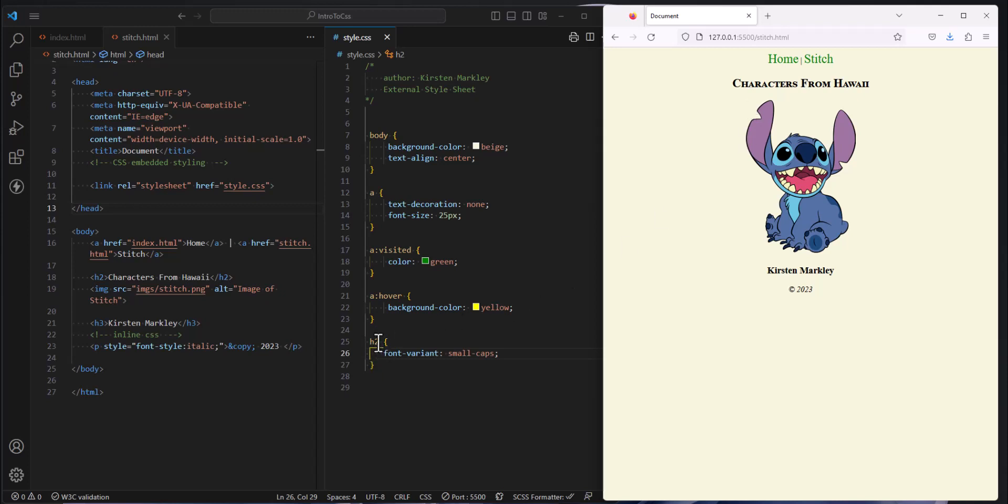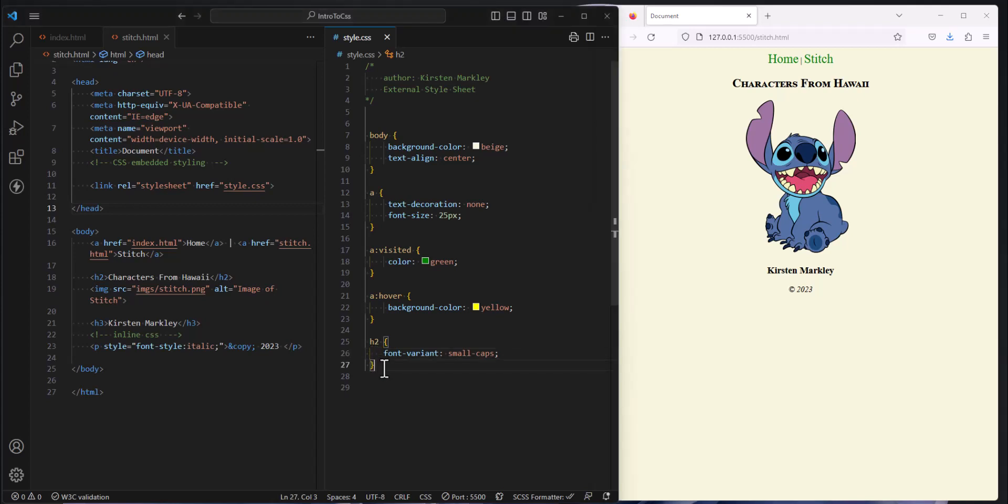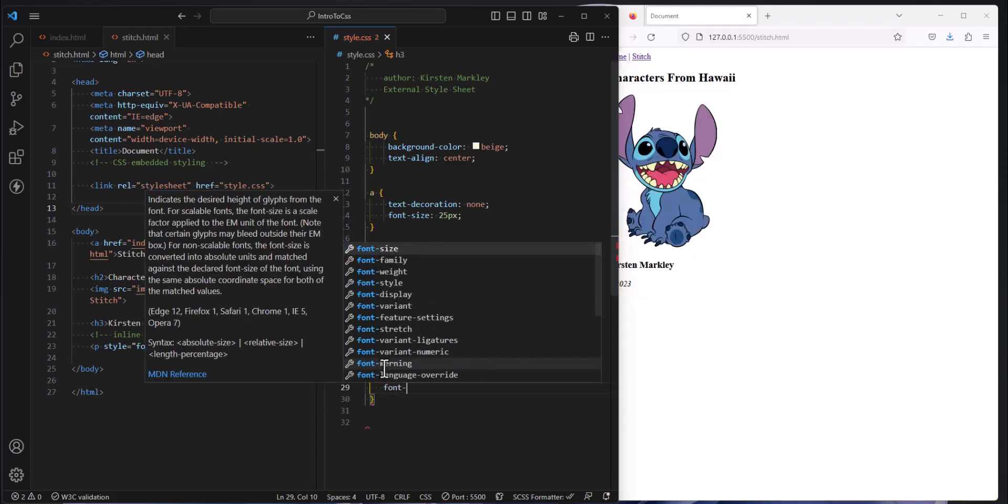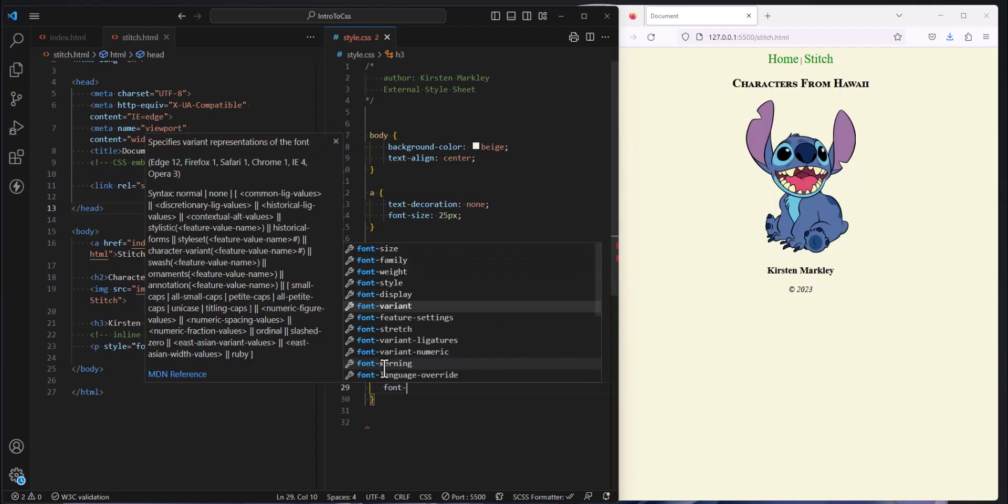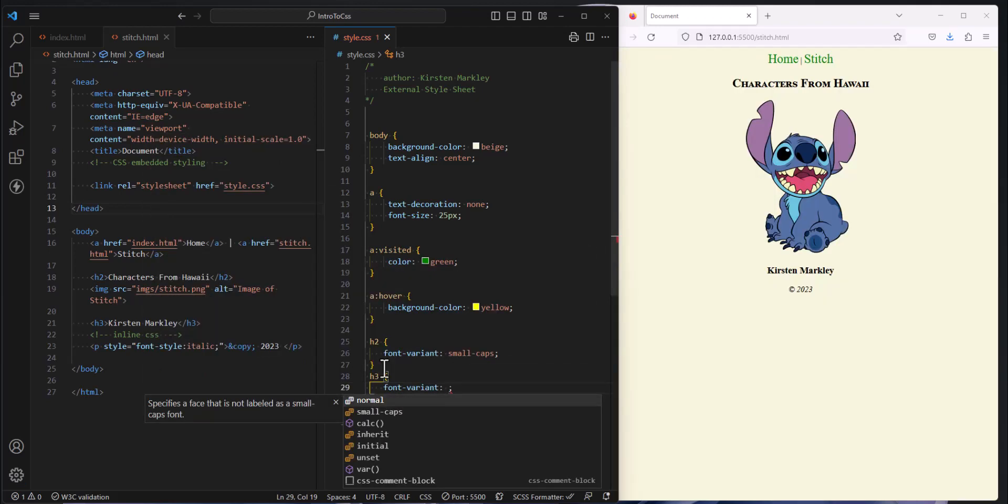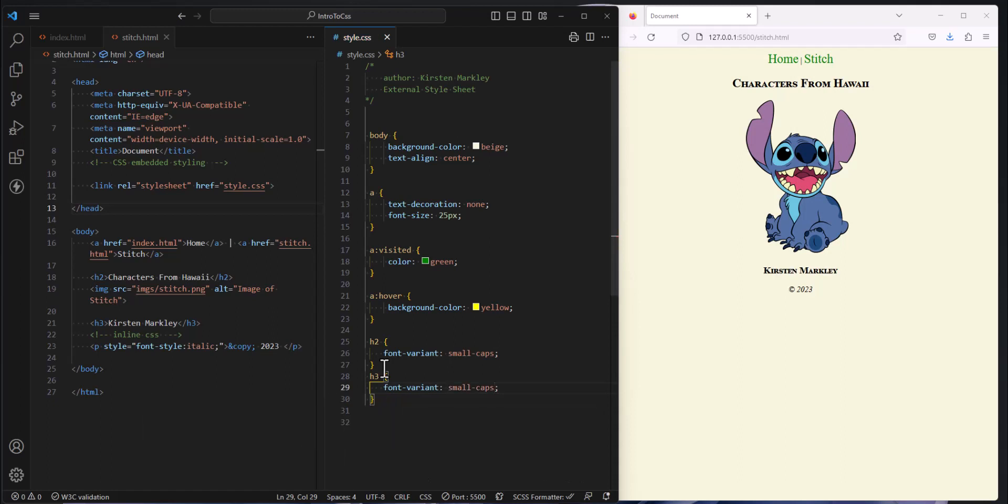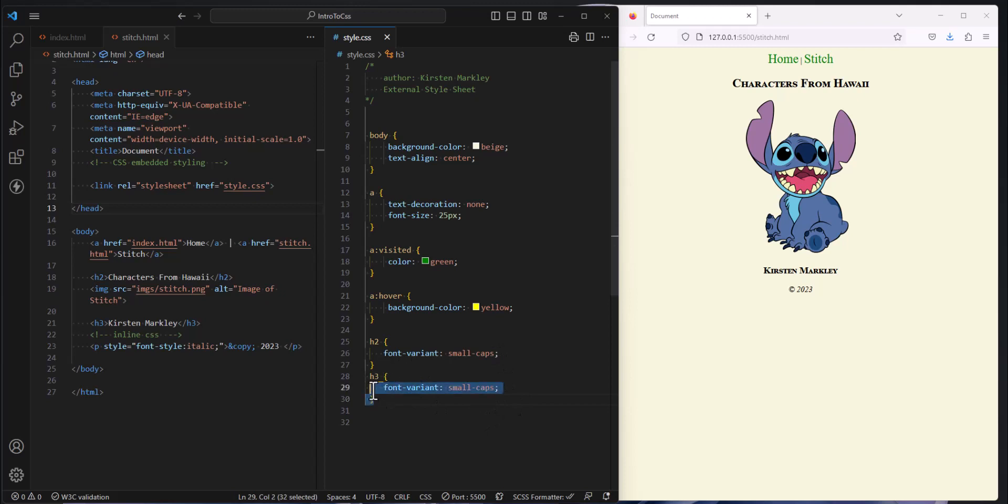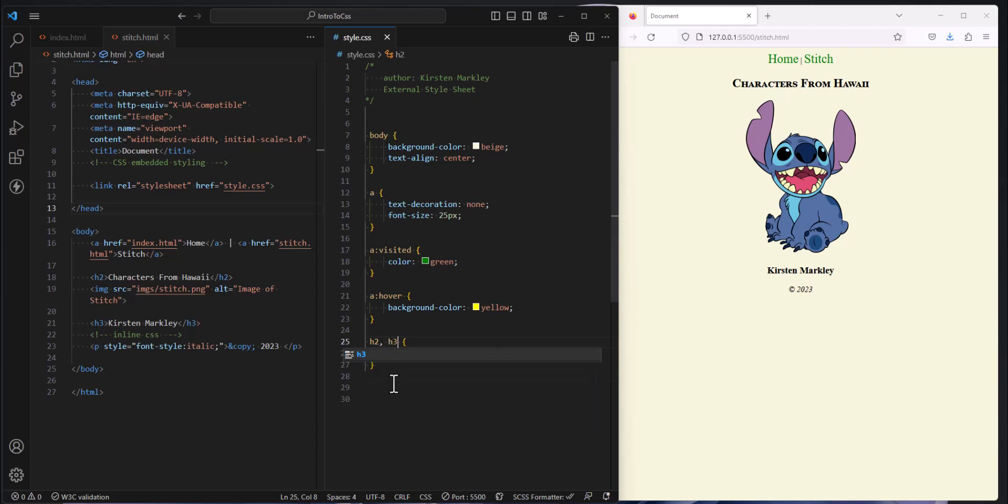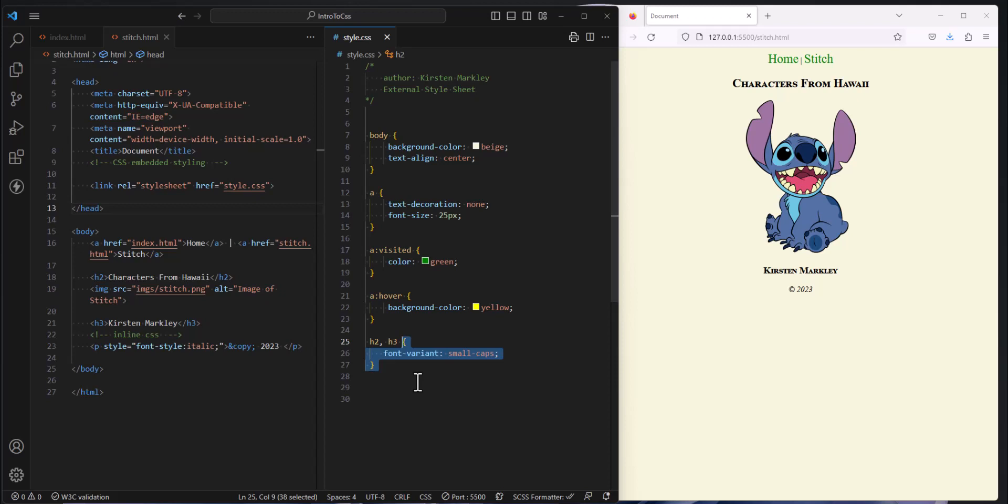So another thing you can do with selectors is select more than one at a time. So I could also select the H3s and do a font variant. So the same thing, font variant equals small caps. So I totally could do that, but this is repetitious. So we want to avoid repetition as much as possible. Because it's difficult to maintain. If I change one and I need both of them changed, then I'd have to affect it in two places. So it turns out that since these two are sharing the same style, I can do a comma and select two things at one time. So now I'm selecting both the H2 and the H3, and both of those are receiving whatever's inside these curly braces. In this case, it's the small caps.